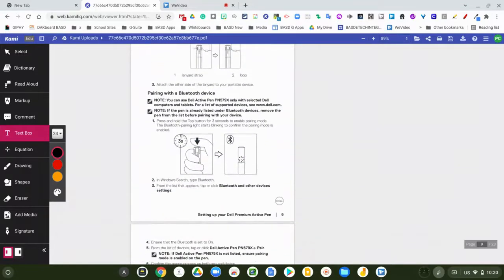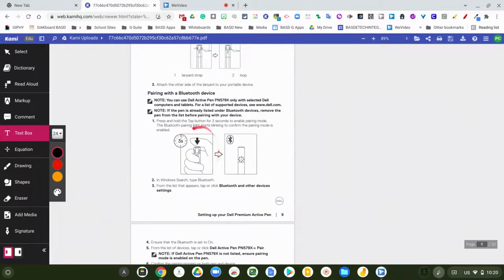Then you're going to take your thumb and put it on the end of this right here for three seconds.